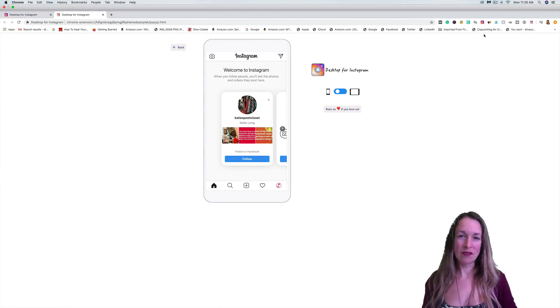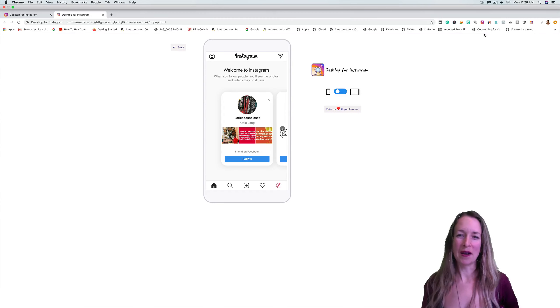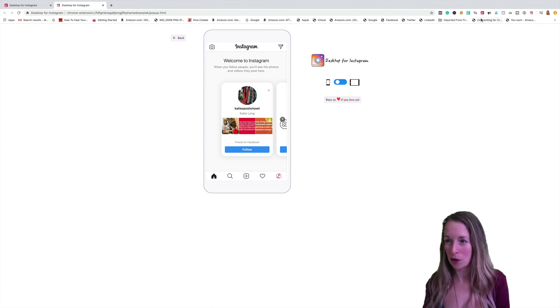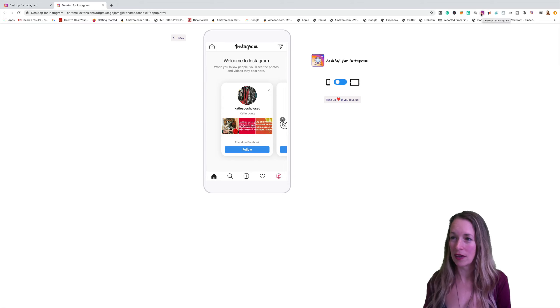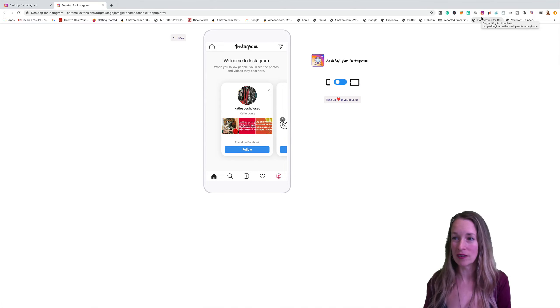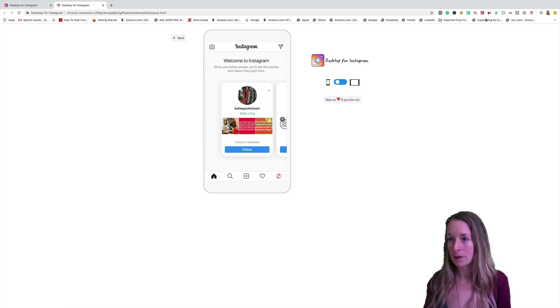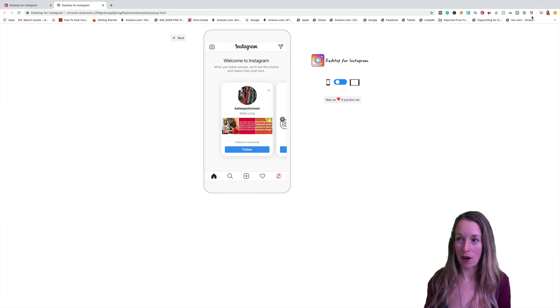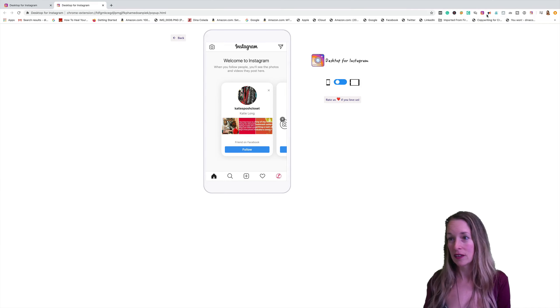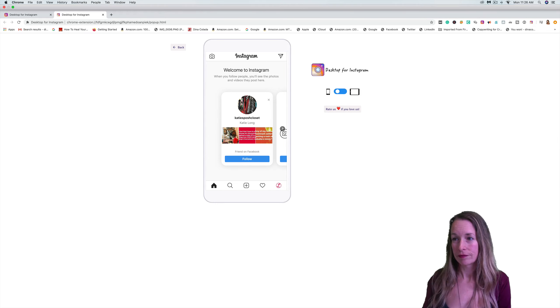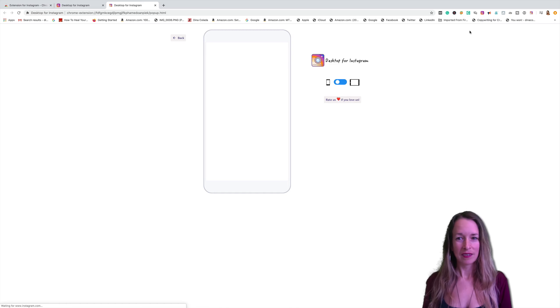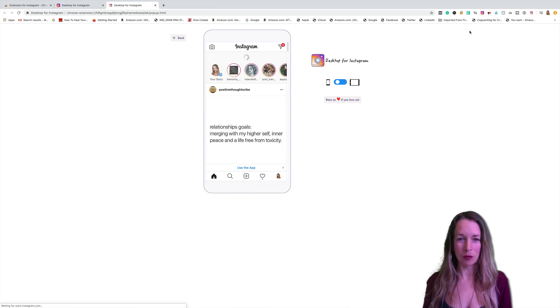Since I have two desktop for Instagrams on my computer, I have two different looking Chrome extension icons. Here's the first one and I think this is just a new updated version of their icon here.